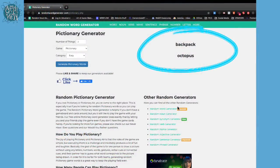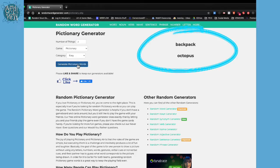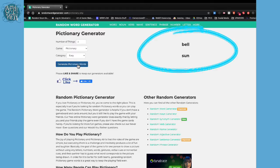I'll show you what that looks like — here is the word generator. It's going to come up with two words. Like here, it just came up with 'backpack octopus.' If I press this button it comes up with: moon, socks, key, square, bell, sun, grapes, apple. As you can see, these are really interesting combinations of words.